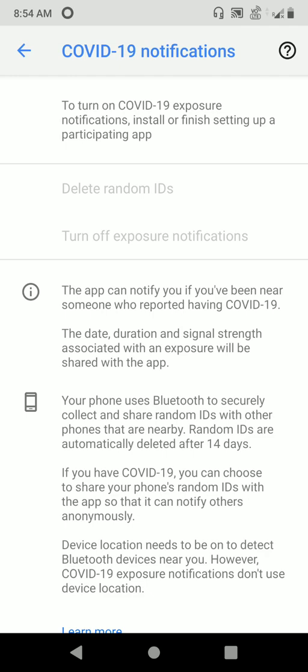This is a very useful feature, I believe. Please enable it by following the same procedure.